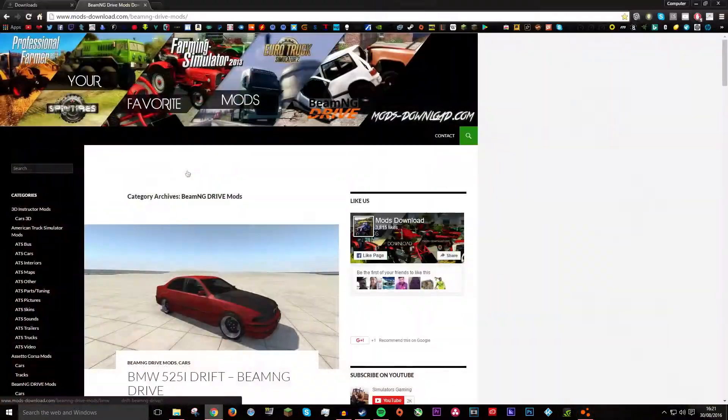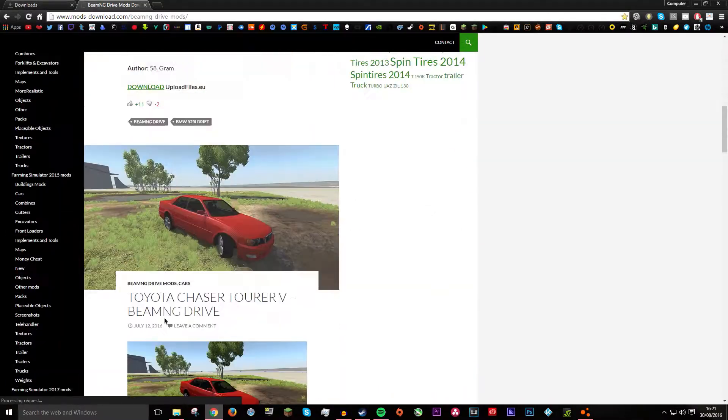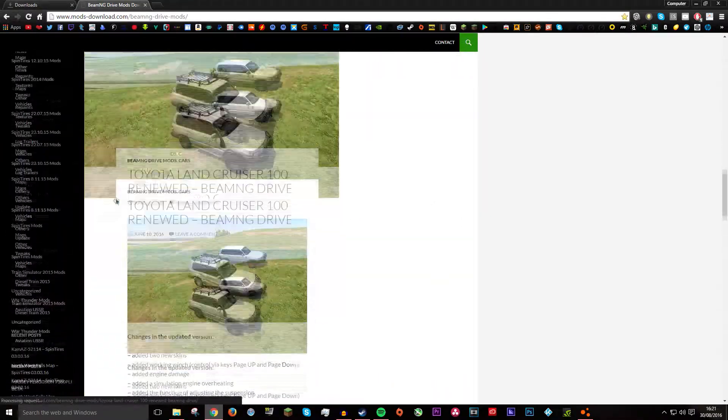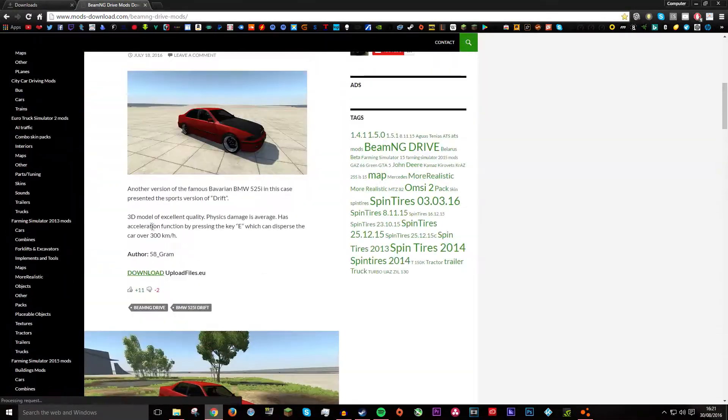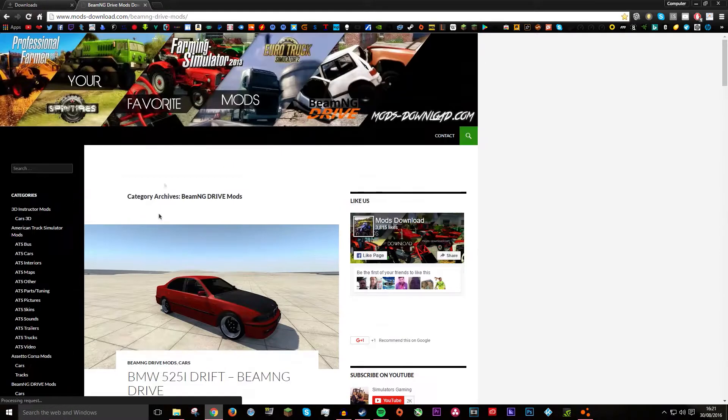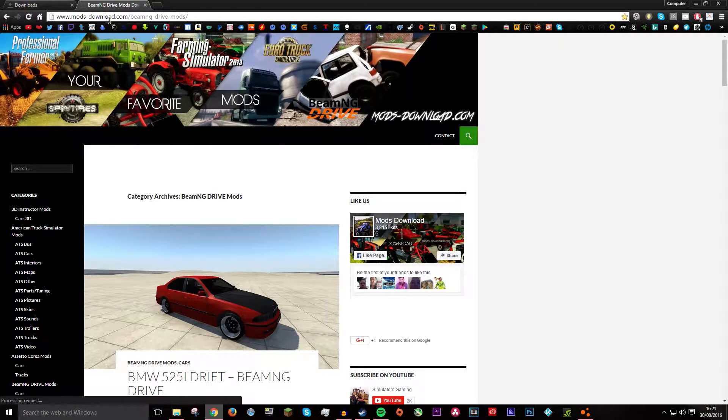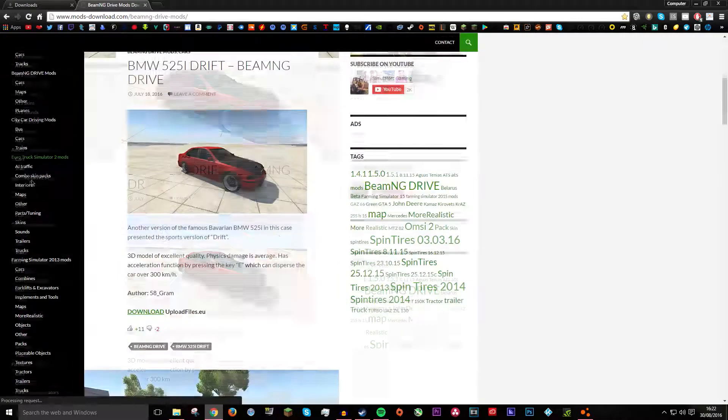So obviously you want to go get your car mod or download a car or a plane or a map or an object. And I will leave this link in the description. It is modsdownload.com, BeamNG Drive Mods.